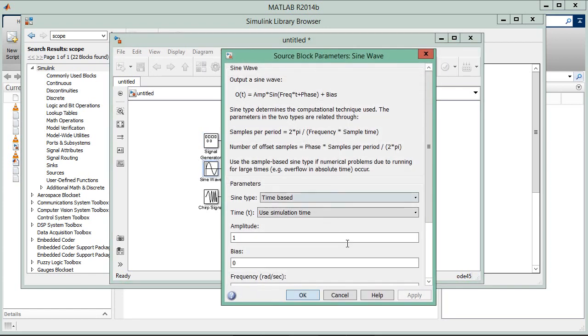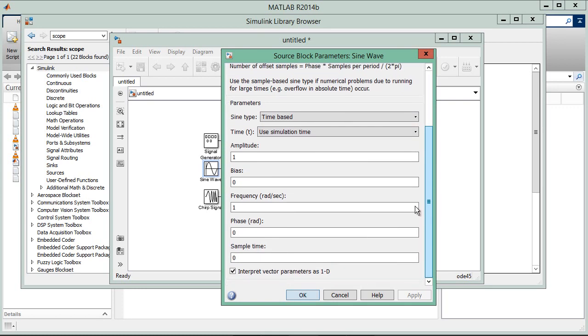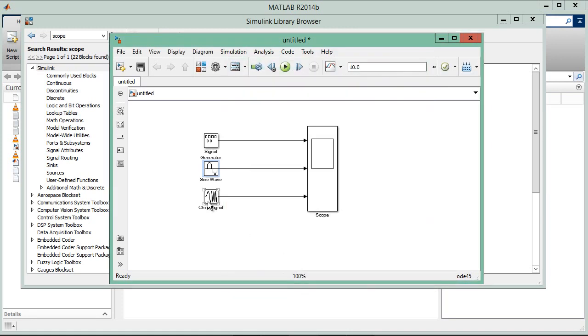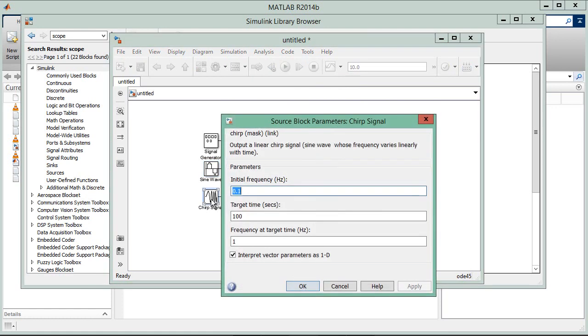Now click on the sine wave. Amplitude is 1. Let's make the frequency 5 radians per second. Phase is fine. Sample time, let's make it 0.001, that's 1 millisecond. In one second, 1000 samples.